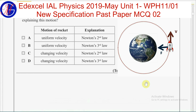Since the rocket is in circular motion, the velocity of the rocket is changing due to the change in direction. According to Newton's second law, a resultant force must be present in order to change the velocity of an object.